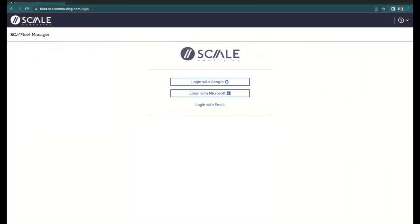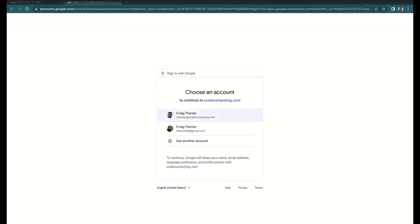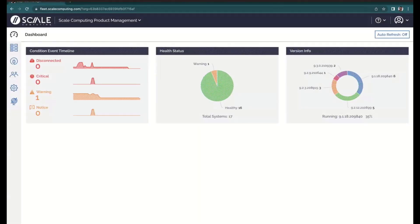Here I'm pointing to fleet.scalecomputing.com. I can log in with Google, Microsoft, or local email — I'll use Google here. Once logged in, this is a dashboard across my entire fleet. It gives me a snapshot of the health of my fleet and what are the things that need my attention.